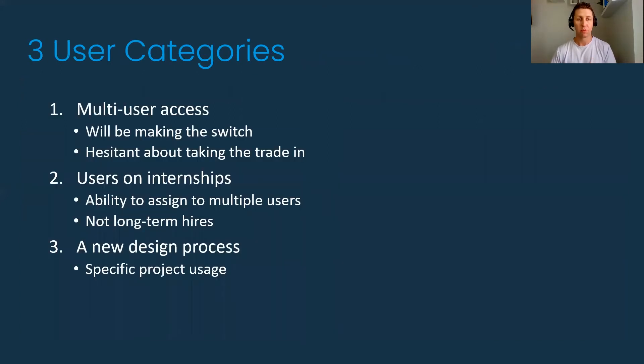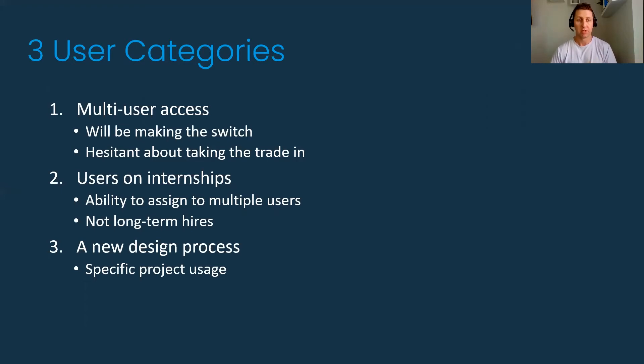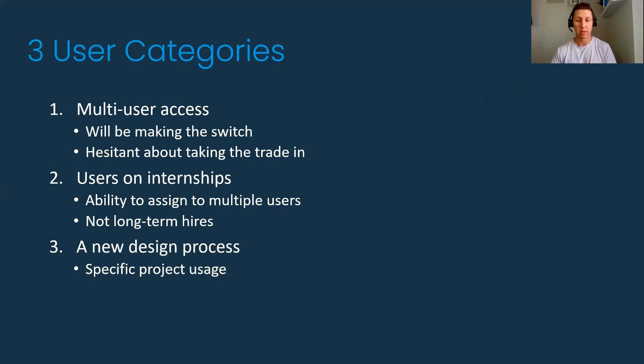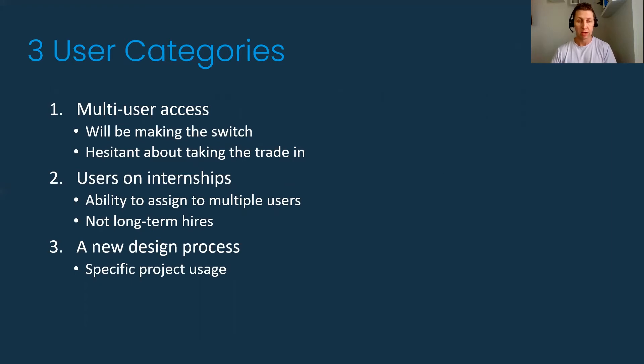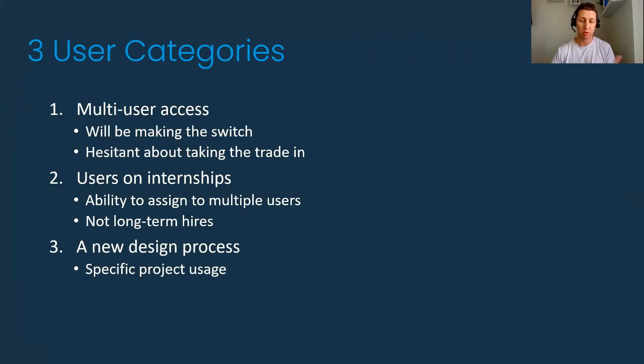The key users—we've really defined within three different groups. One, the multi-user access. Over the past year, Autodesk has made a key emphasis on switching from multi-users to standalone licenses. That's caused a lot of companies to right size, either good or bad, either up or down, needing to buy more seats or they've had too many seats.